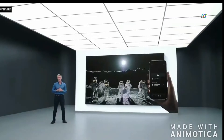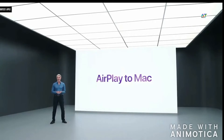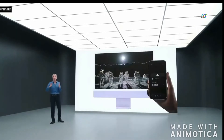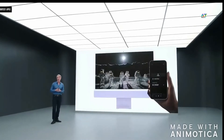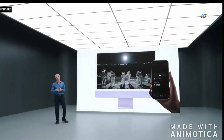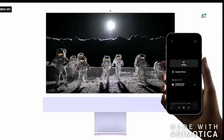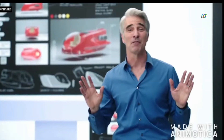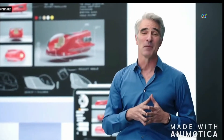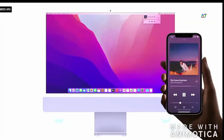We're introducing AirPlay to Mac. It works just like AirPlay today, so it's instantly familiar. You can play, present, and share just about anything. As you draw a sketch on iPad, your colleagues can follow along on the bigger display. And you can even take advantage of any Mac's high-fidelity sound by using it as an AirPlay speaker.